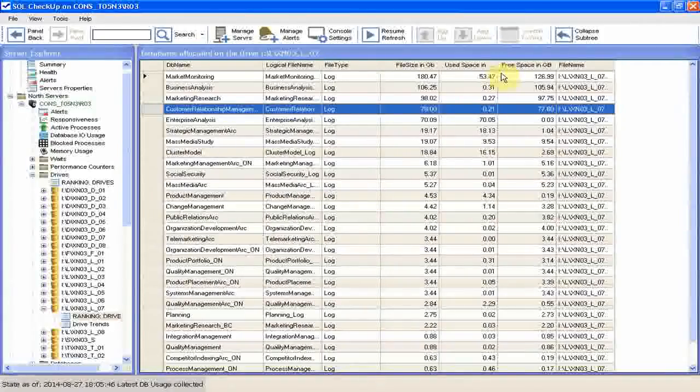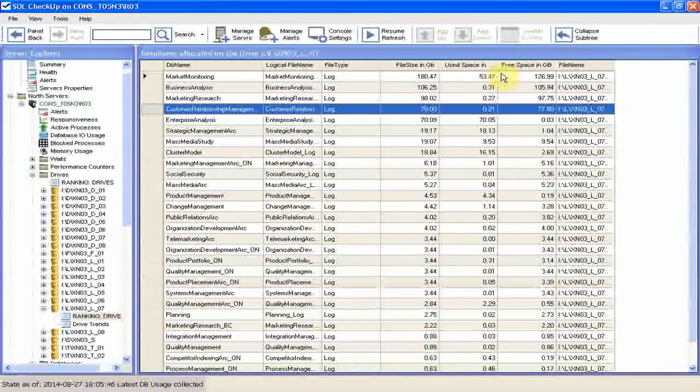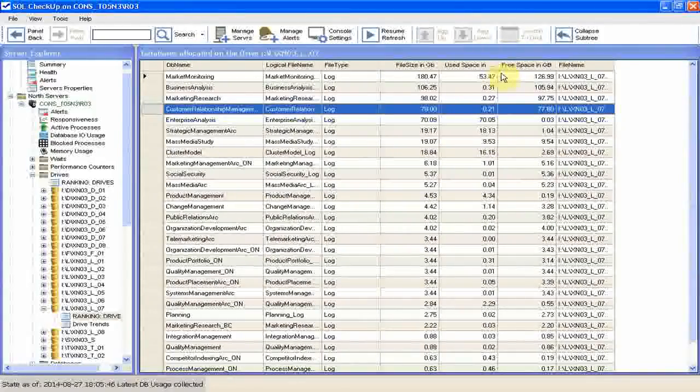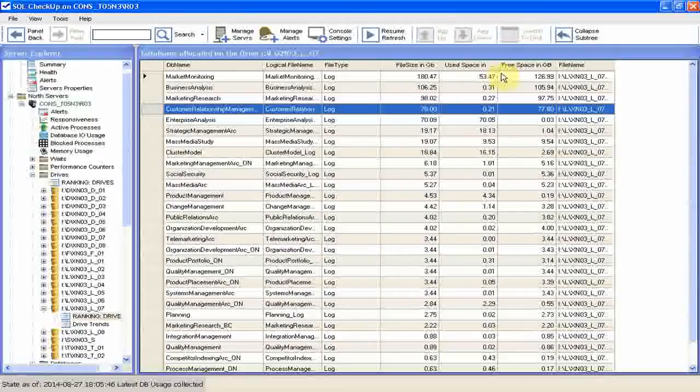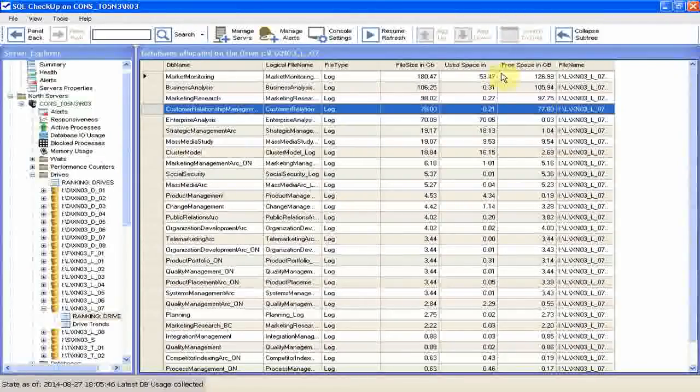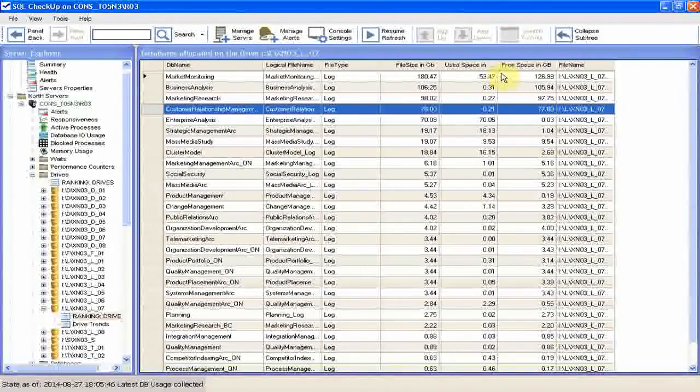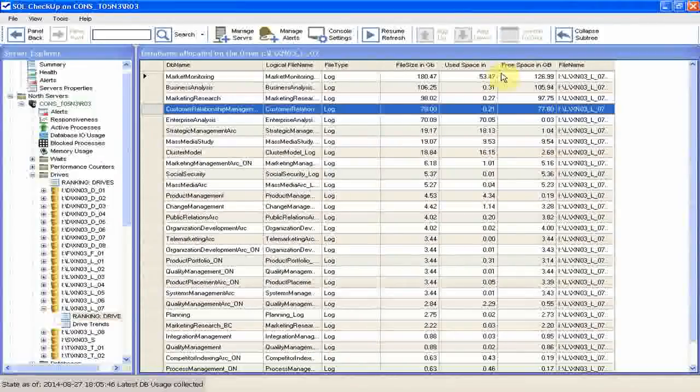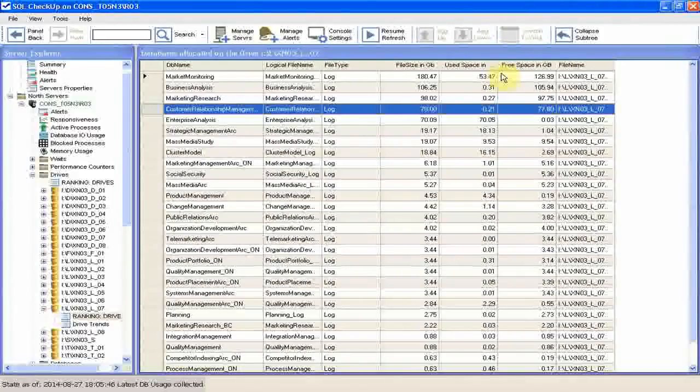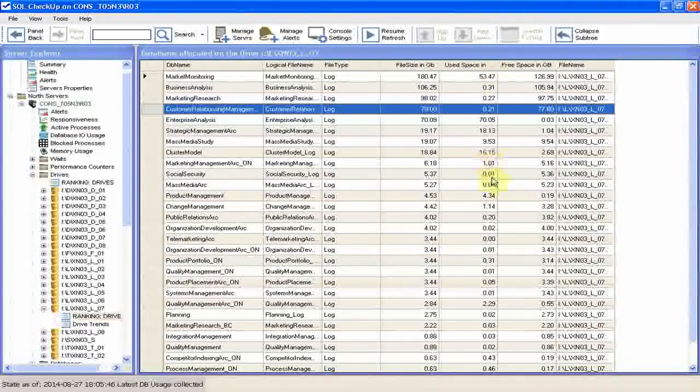Considering that it's a log file, not a data file, we can free the space inside the file by backing up the log, but it's also going to take a long time. So one important column we pay attention to is used space in gigabytes. We need only DB files with low used space.